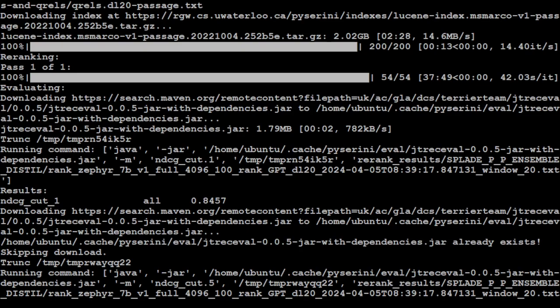This cut is basically cutoff. The cutoff parameter specifies the number of items or documents to consider in the ranking evaluation. NDCG underscore cut evaluates the quality of the re-ranked list up to a specific cutoff, considering both relevance and positions, providing a comprehensive measure of effectiveness.